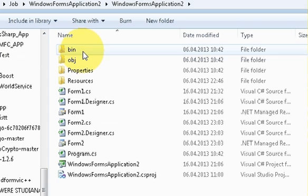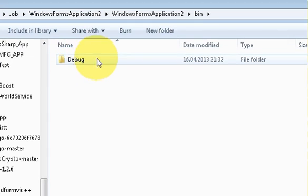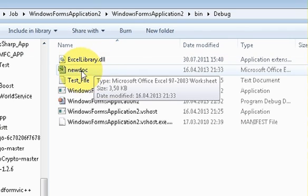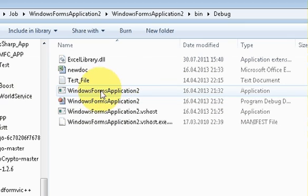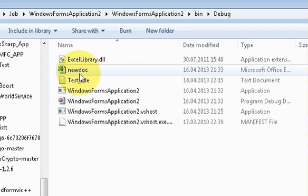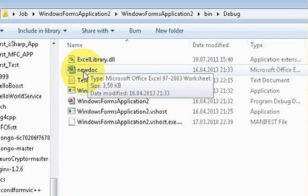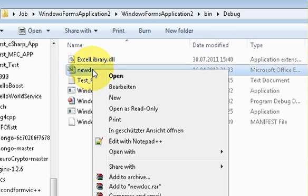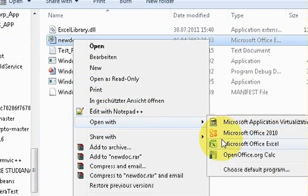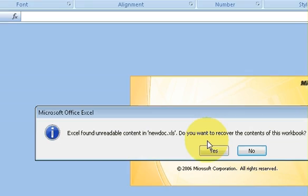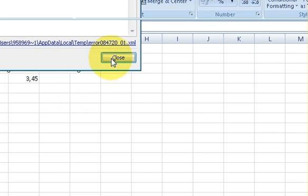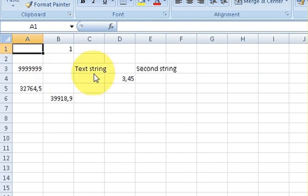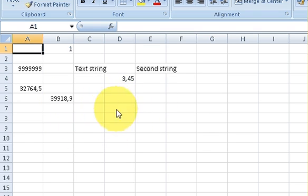And then go to the bin folder, then Debug if you are making your project in debug mode. And then here wherever your executable file for your project is, this Excel file is generated. Okay, so I will just try to open this file. Open with Excel, and I will say yes.